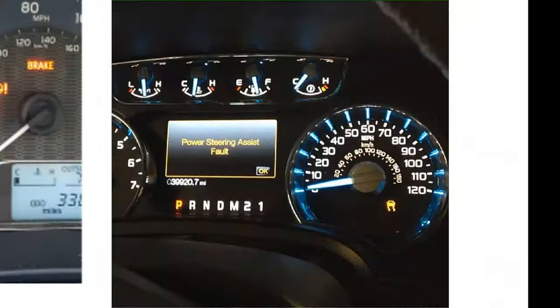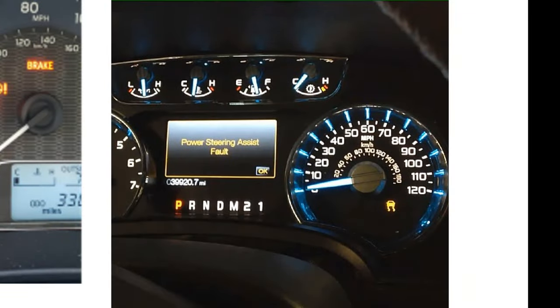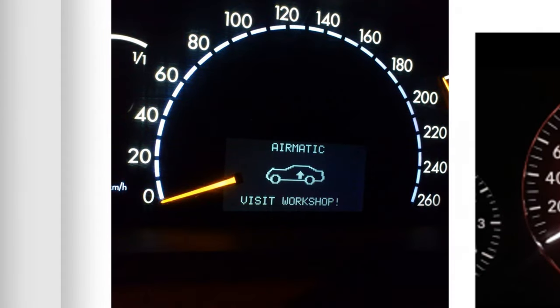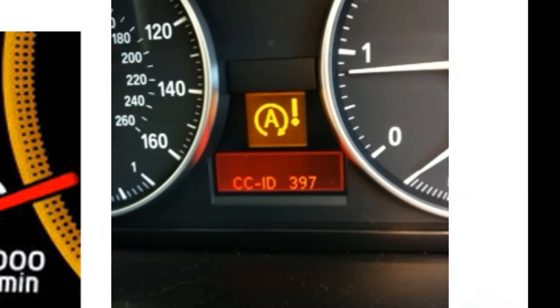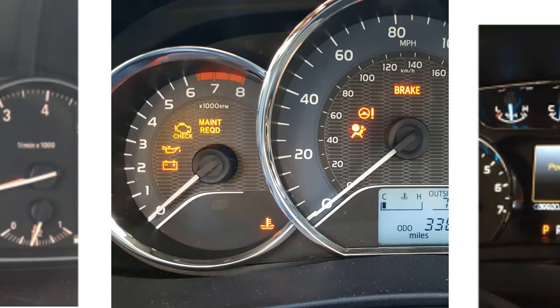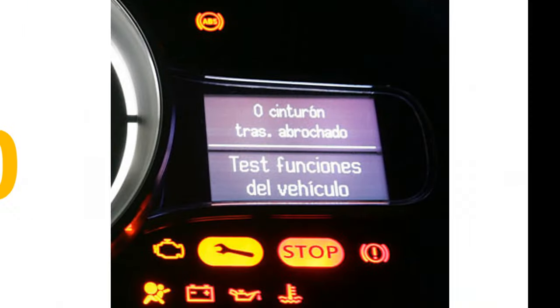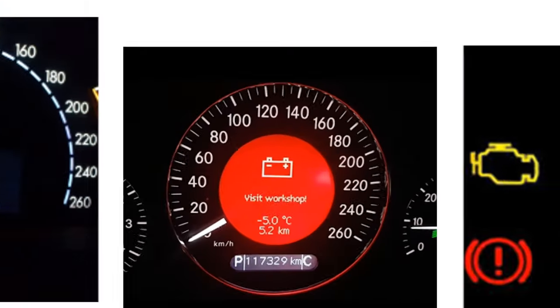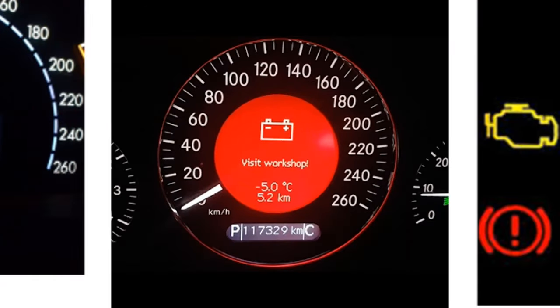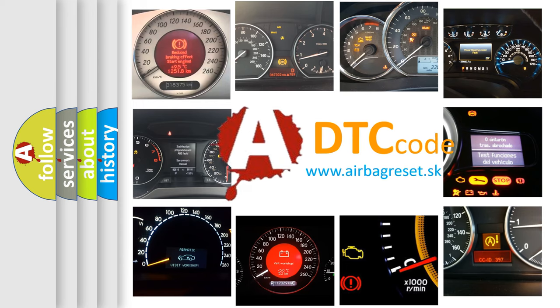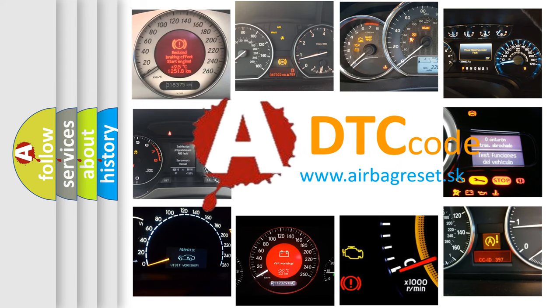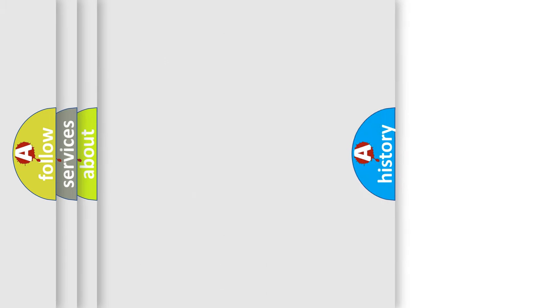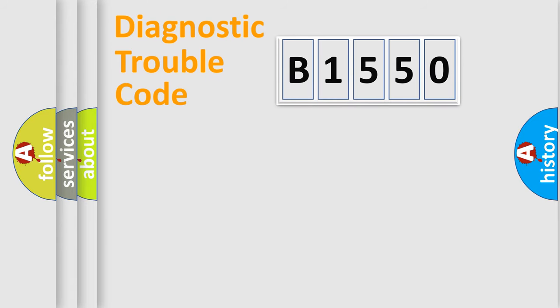Welcome to this video. Are you interested in why your vehicle diagnosis displays B1550? How is the error code interpreted by the vehicle? What does B1550 mean, or how to correct this fault? Today we will find answers to these questions together.